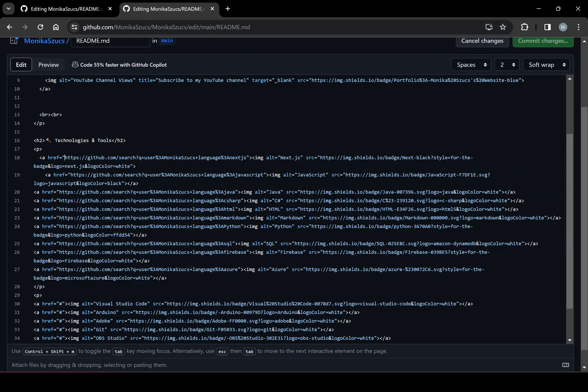And if I go to this SRC, we could see it says img.shields.io.